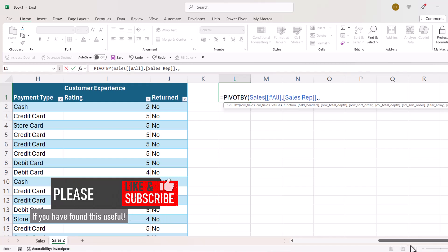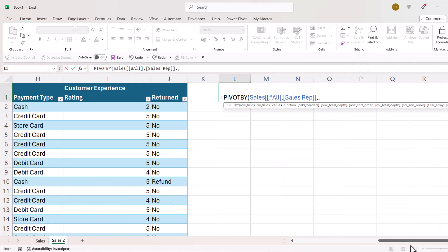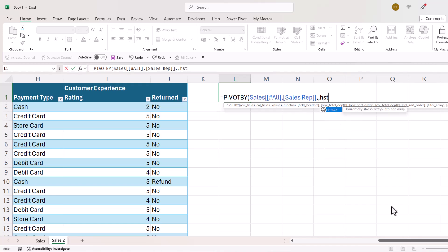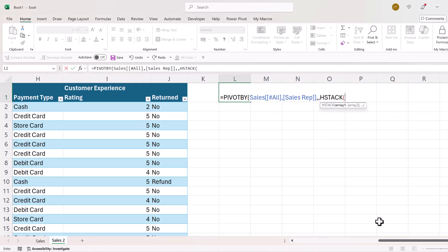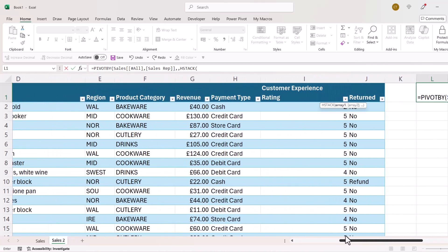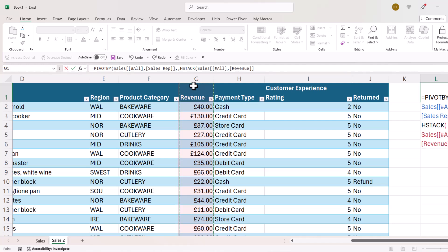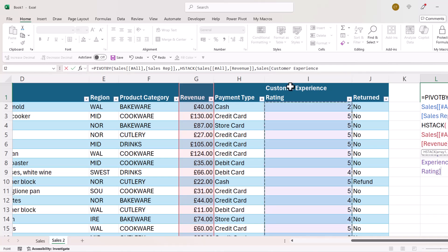For values, I've got two value fields: revenue and customer experience rating. Because I've got two, I'm going to have to stack them using HSTACK. Array one is the revenue field — I click in the column header and then click again to include the column heading, comma — and then I include customer experience rating by clicking in the column header and clicking again to include the heading.